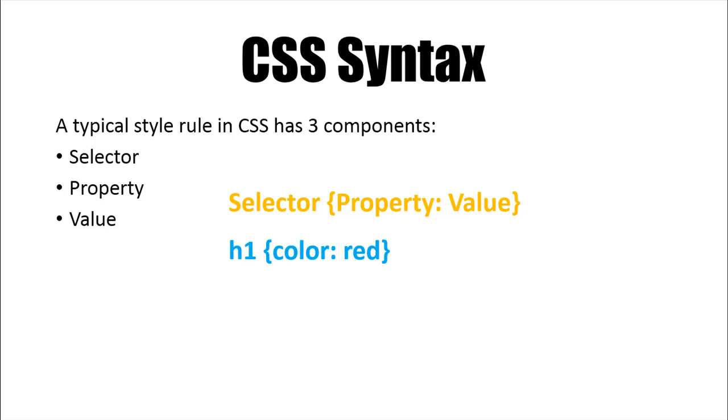For instance, you want all your h1 level headings in your document to be in red. So you would have to mention h1 as your selector and the property would be color because that's what you want to change, and then you have to put a colon and then type in red.